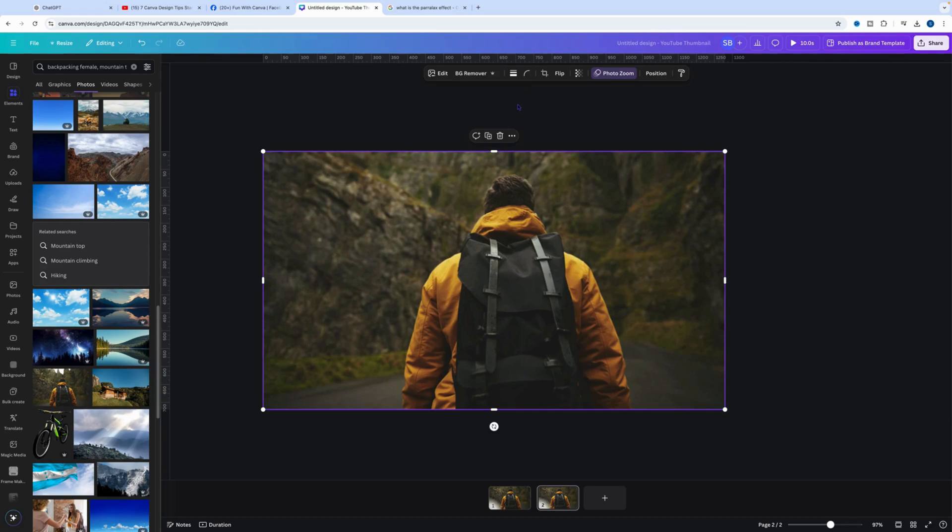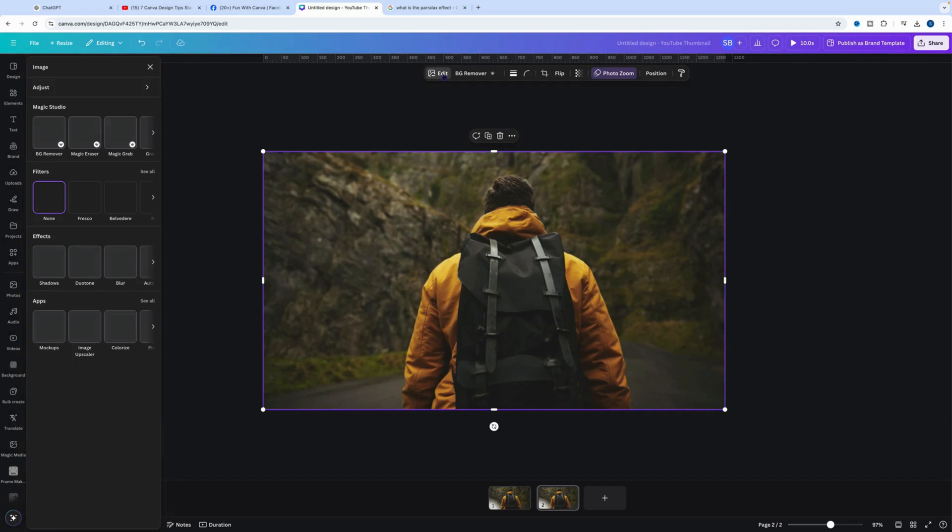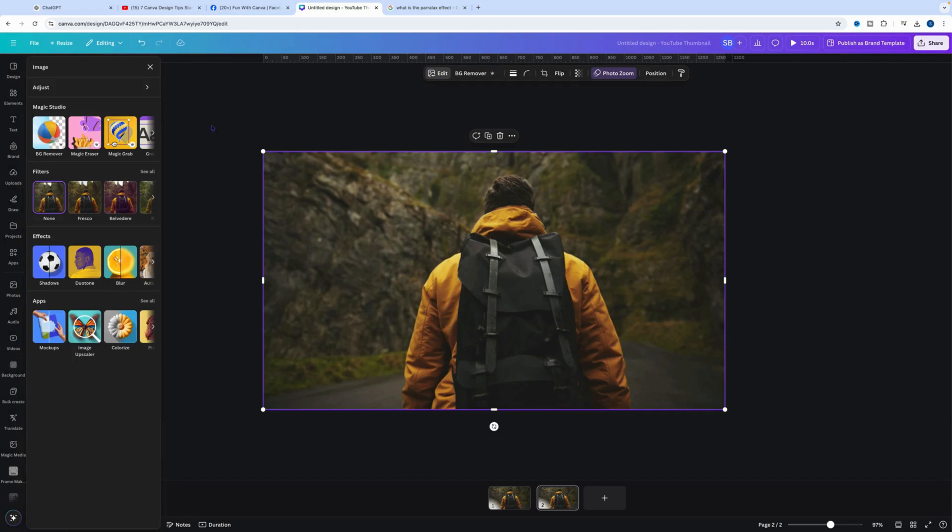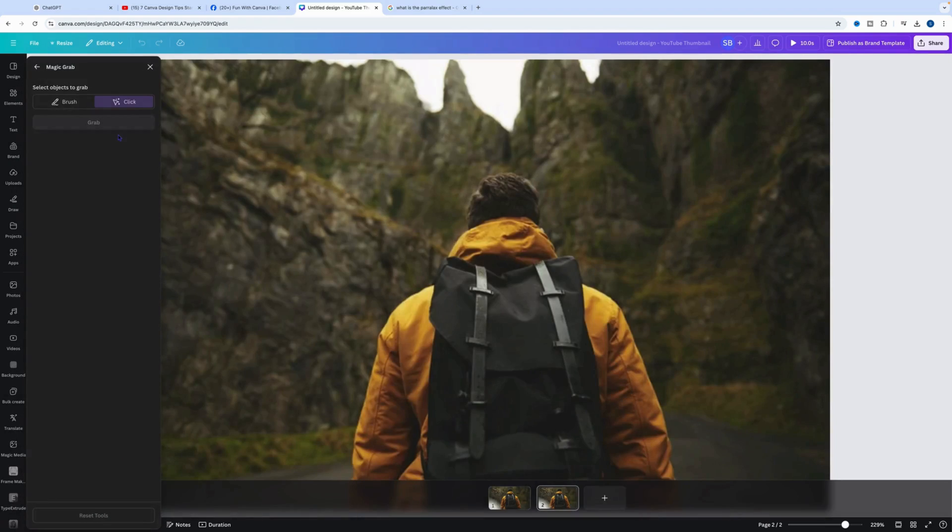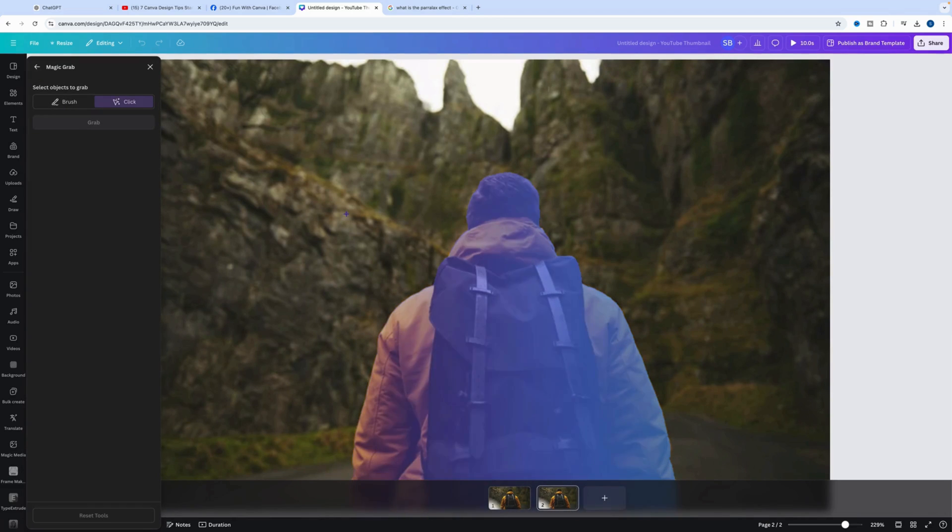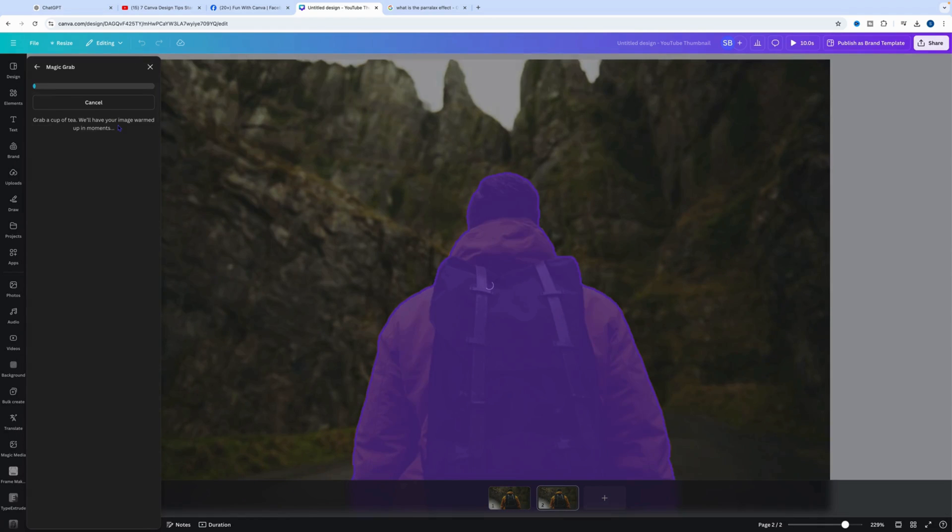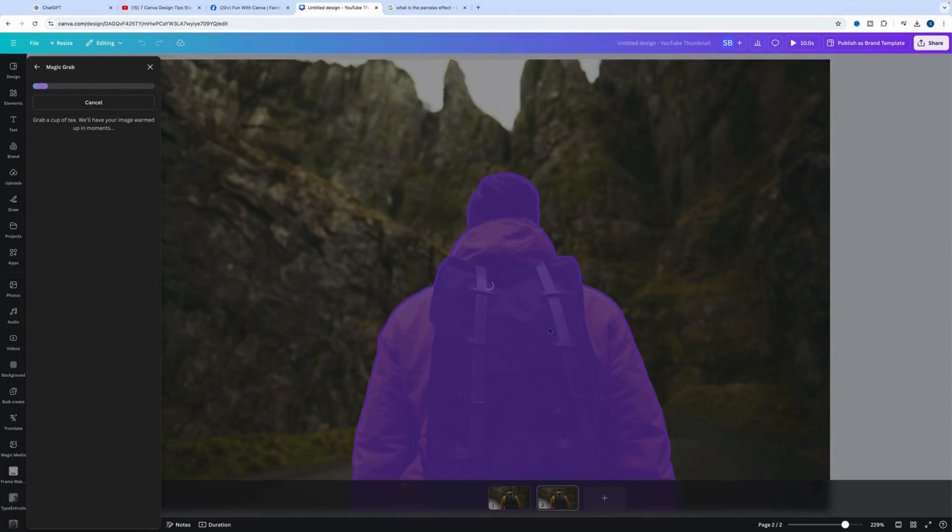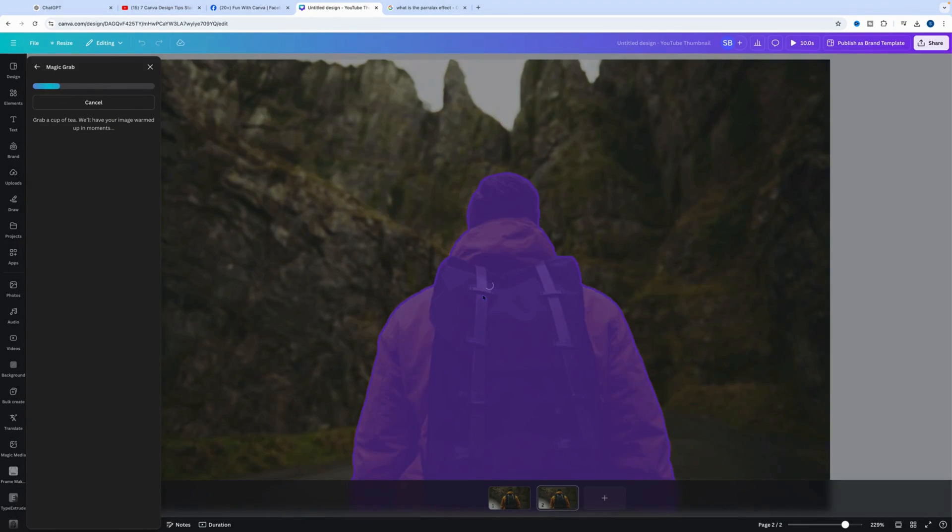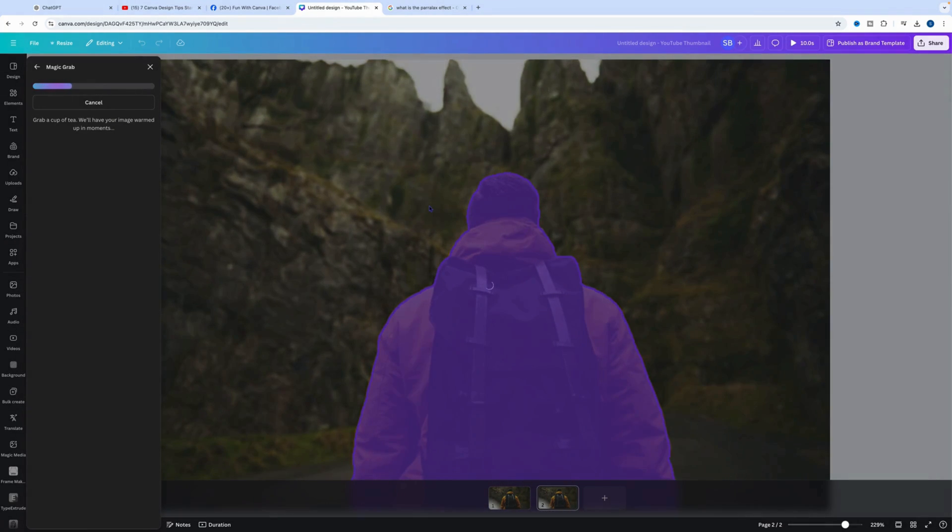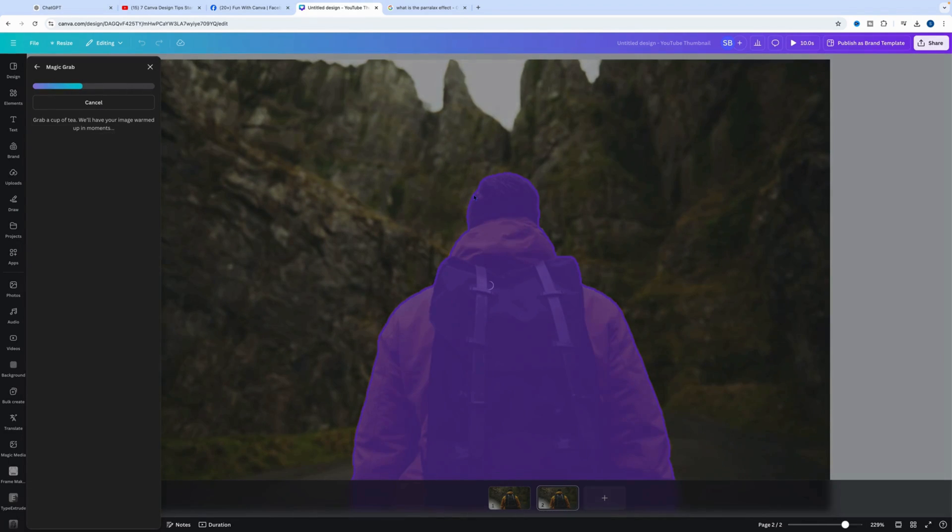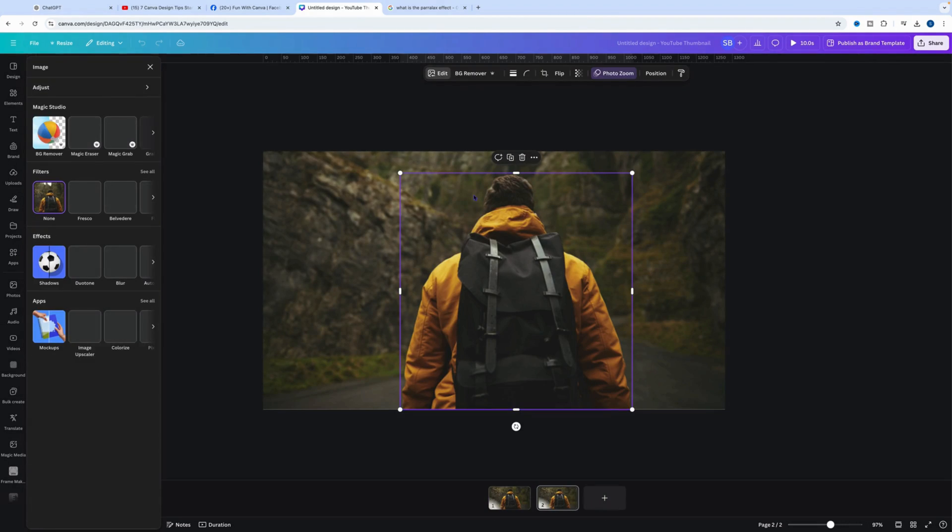Next, we go into Edit, then Magic Grab. We want to click on the person we want to grab, and it will grab the person from the image after it's loaded up.